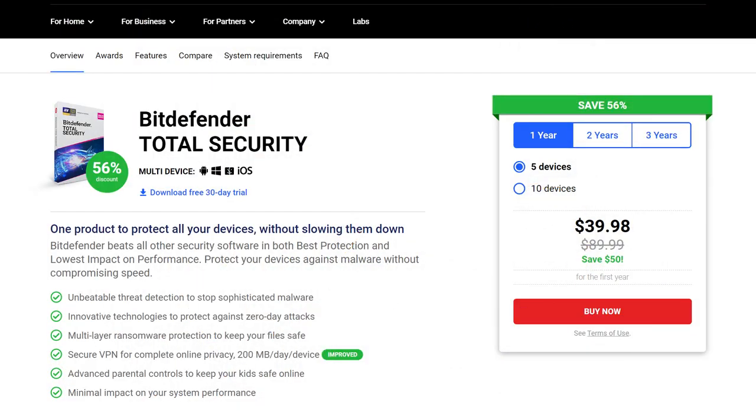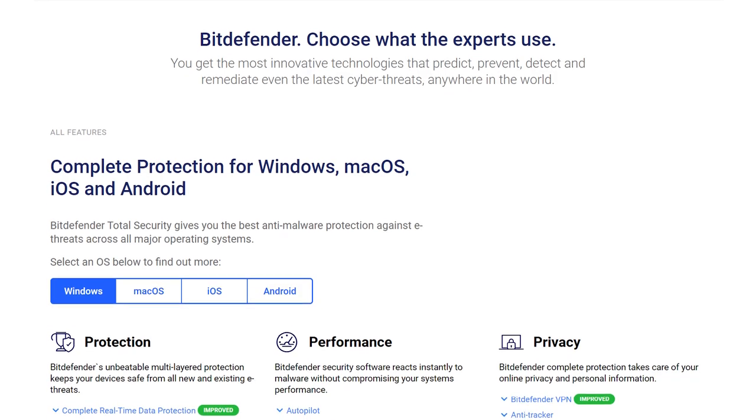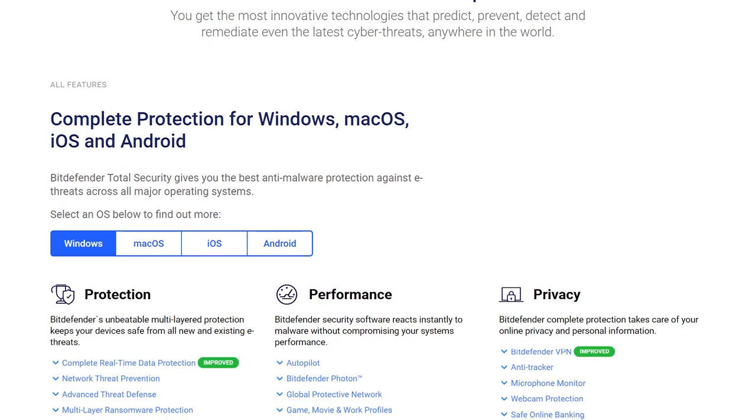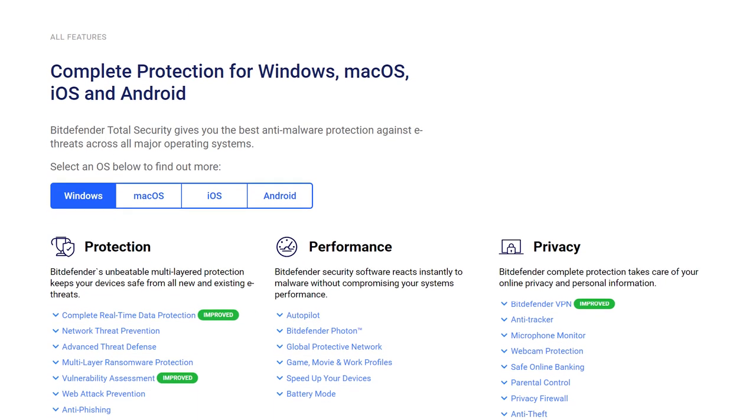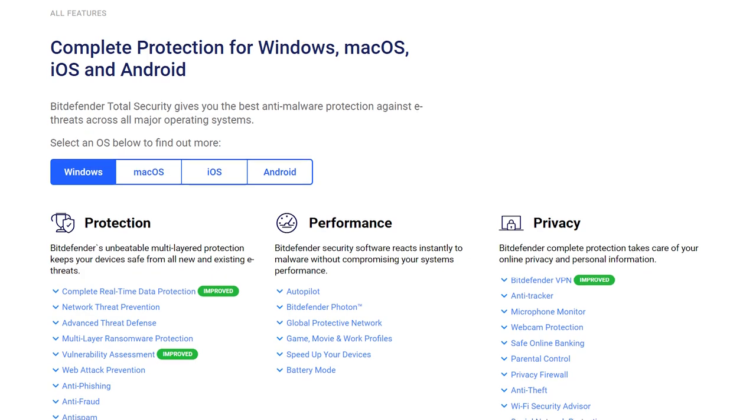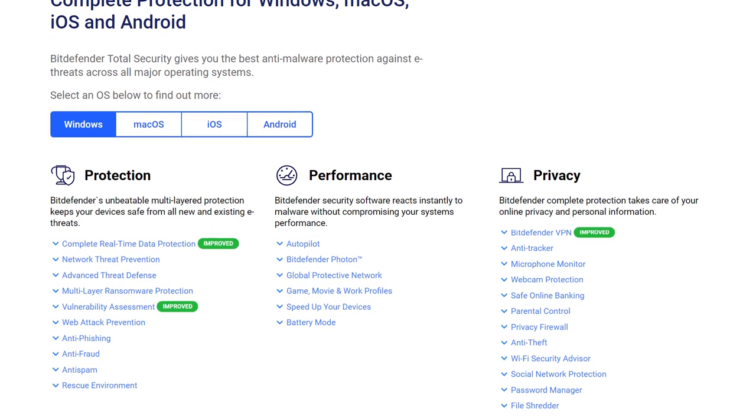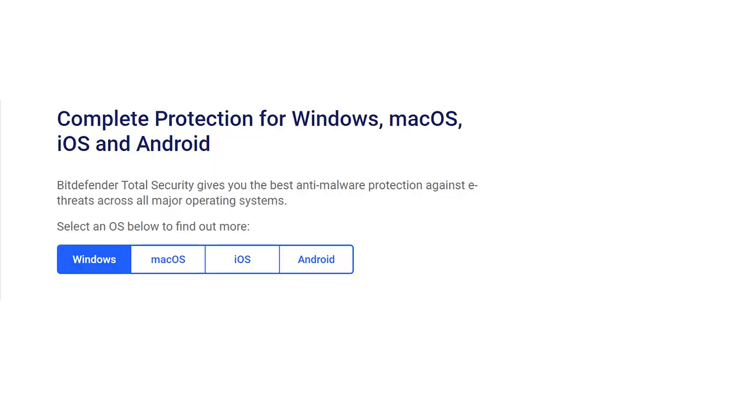Overall, Bitdefender Total Security is an excellent antivirus suite. It boasts an impressive list of features. It's versatile and also user-friendly. Its malware defenses are rock-solid, and it doesn't impact your system performance. This has been proven over and over again in independent lab tests and evaluations.